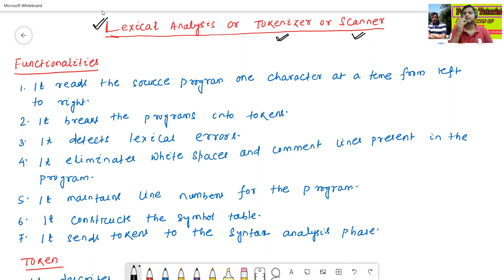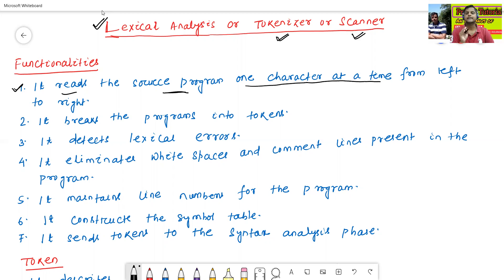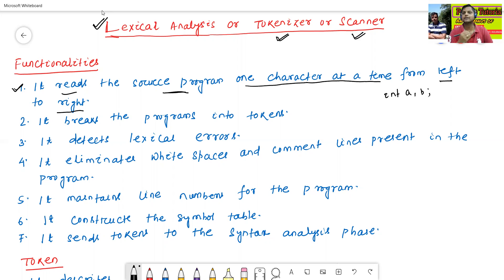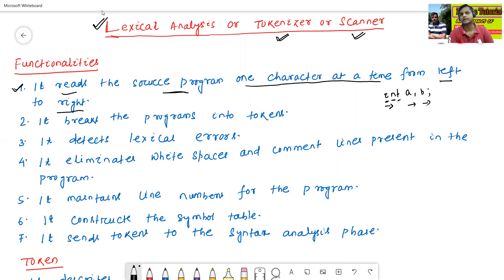Now we will see what is the functionality of lexical analysis. The first functionality is that it reads the source program one character at a time from left to right. For example, suppose 'int a, b' — this is a source program. It reads one character at a time: 'i' is one character, 'n' is one character, 't' is one character, from left to right.